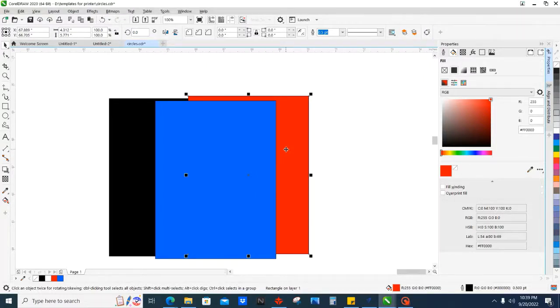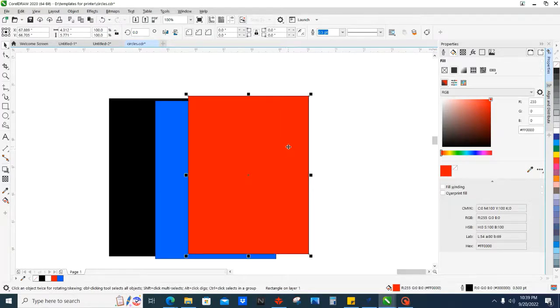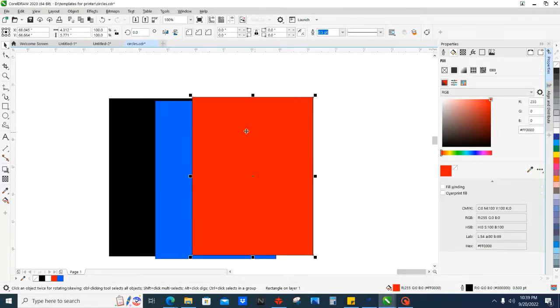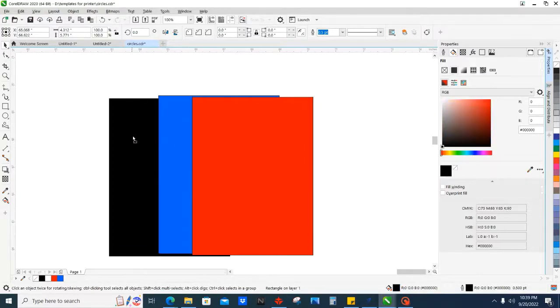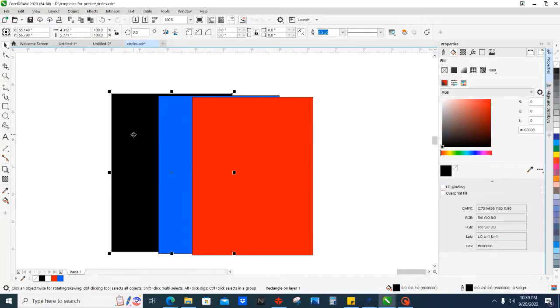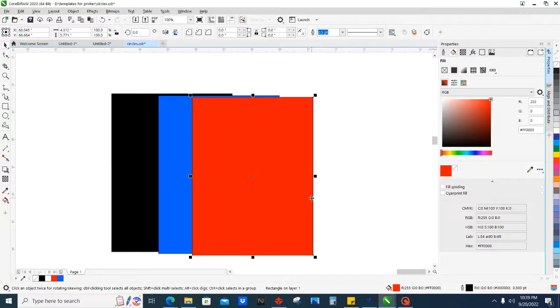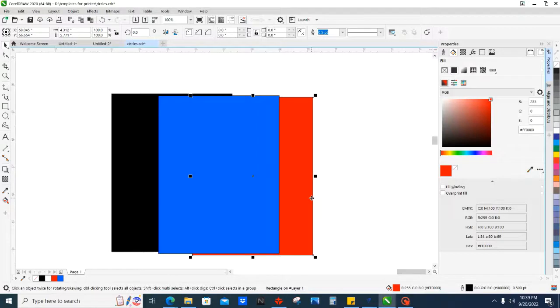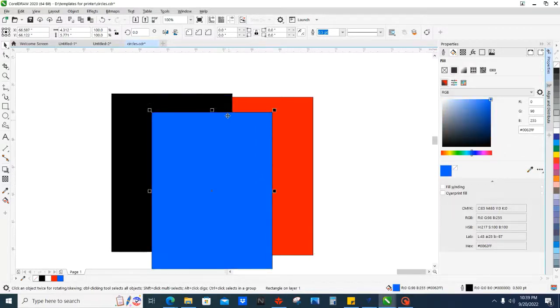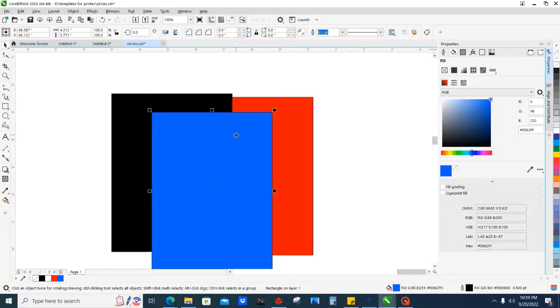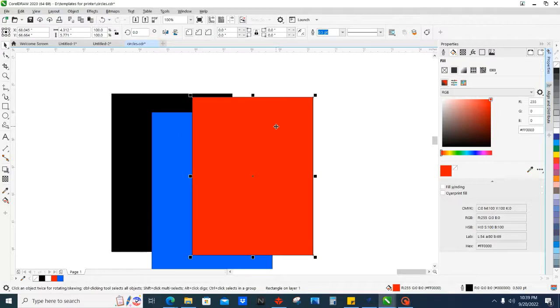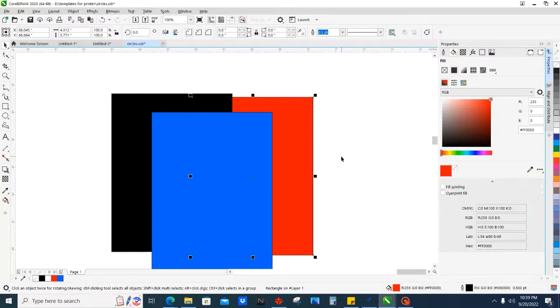So you can click Ctrl+Home and what that does is sends red all the way to the front. You see, black is all the way in the back and red's all the way in the front. We'll click the red and you can click Ctrl+End, and it sends it all the way to the back, behind the black, the blue, and everything. Then Ctrl+Home brings it to the front of the page, Ctrl+End brings it to the back of the page.